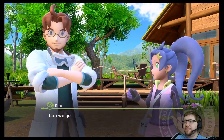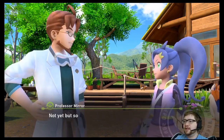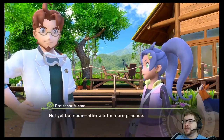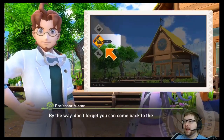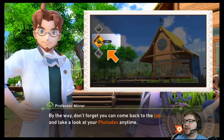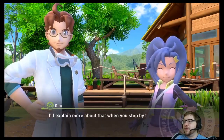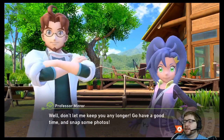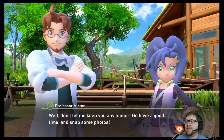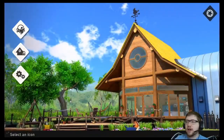That covers just about everything. Can we go on a nighttime photo shoot later? Not yet, but soon — after a little more practice. By the way, don't forget you can come back to the lab and take a look at your photo decks anytime. I'll explain more about that when you stop by the lab. Go have a good time and snap some photos!